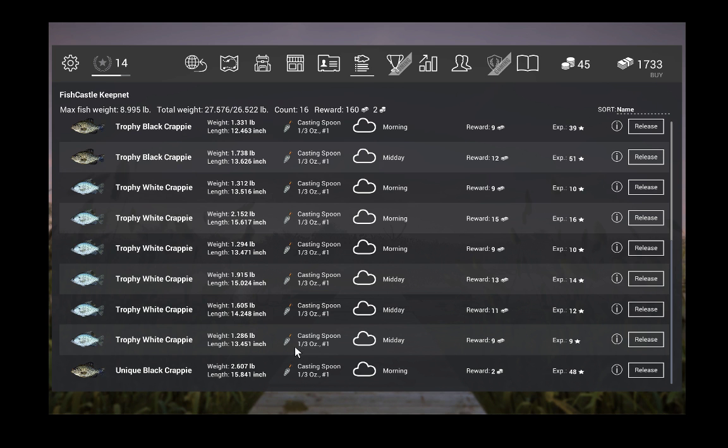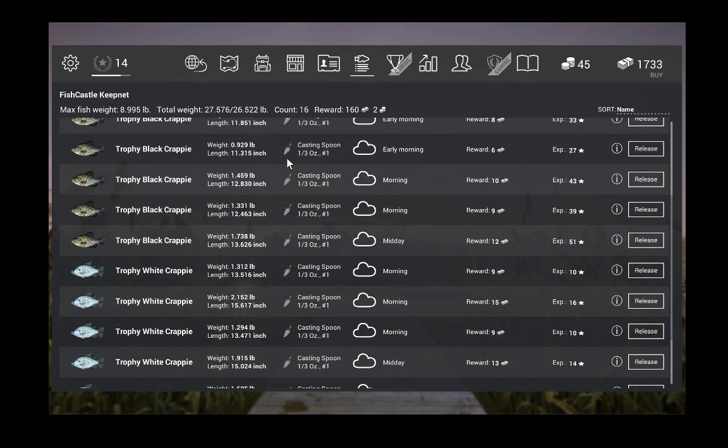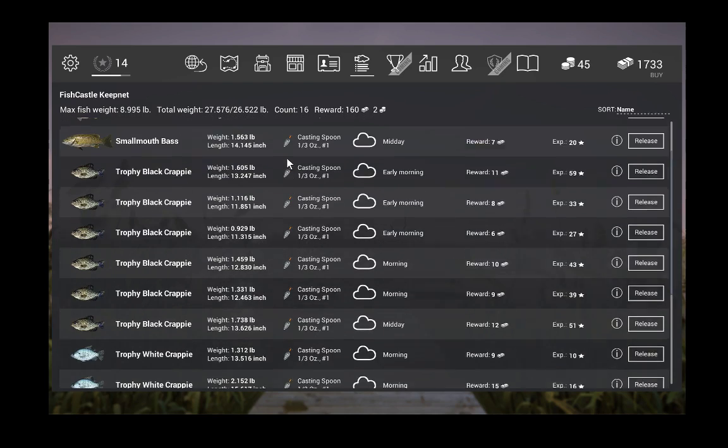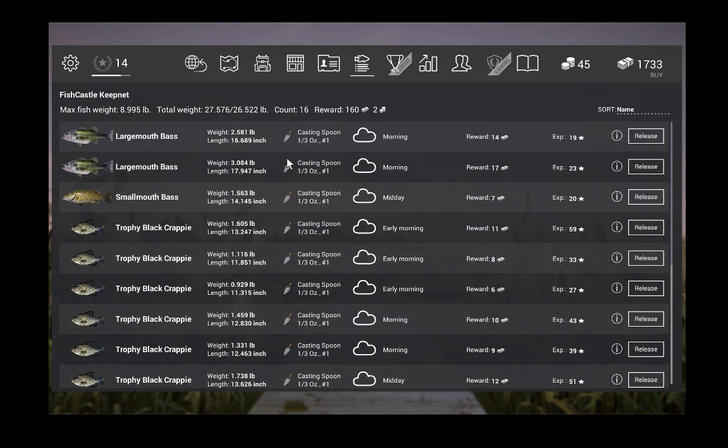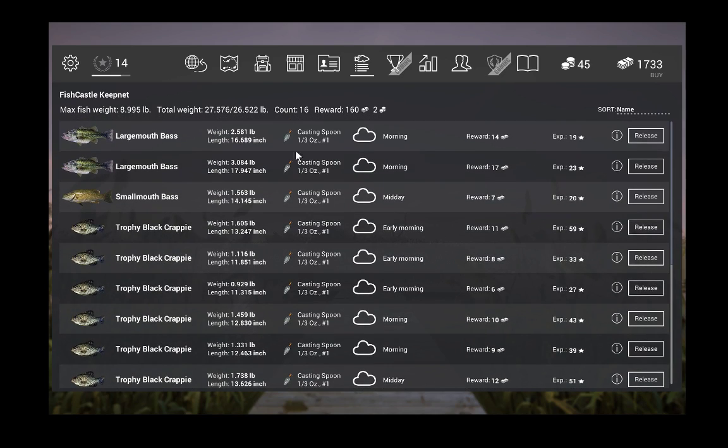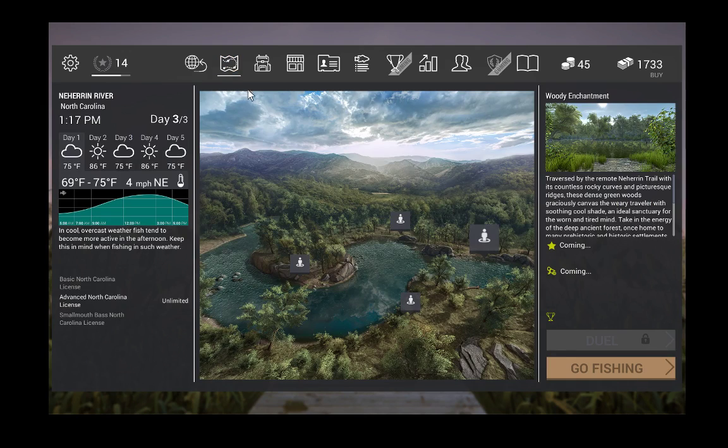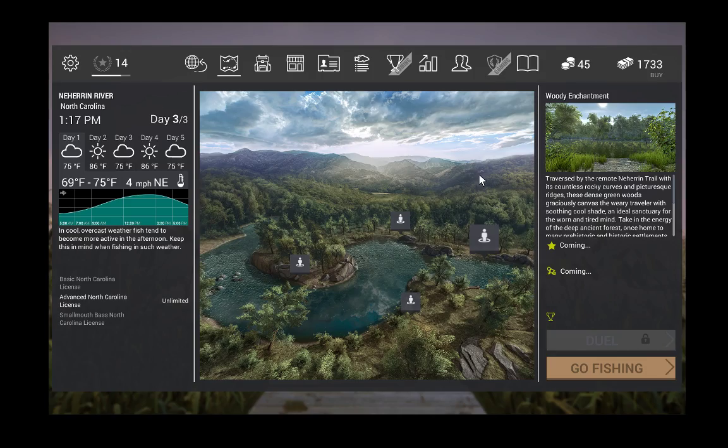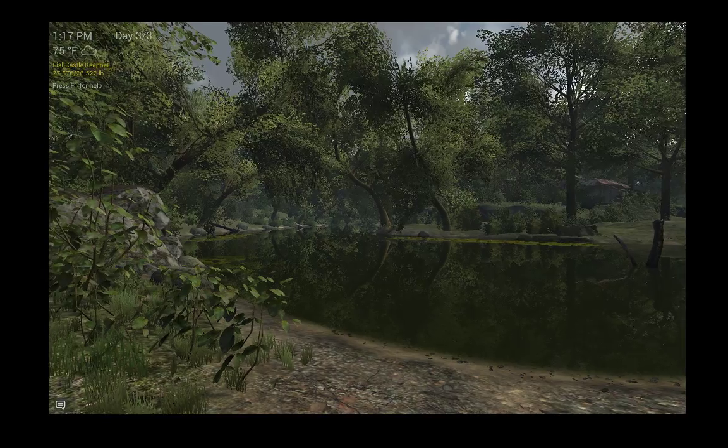And all of this is on the same lure. So let me show you exactly where this spot is at. We're going to go to the Woody Encampment. I'm going to do a private room.